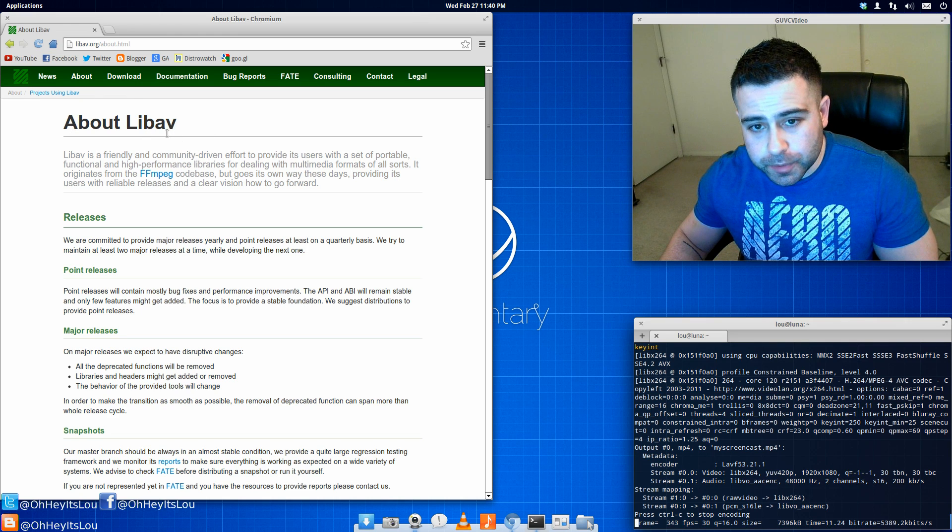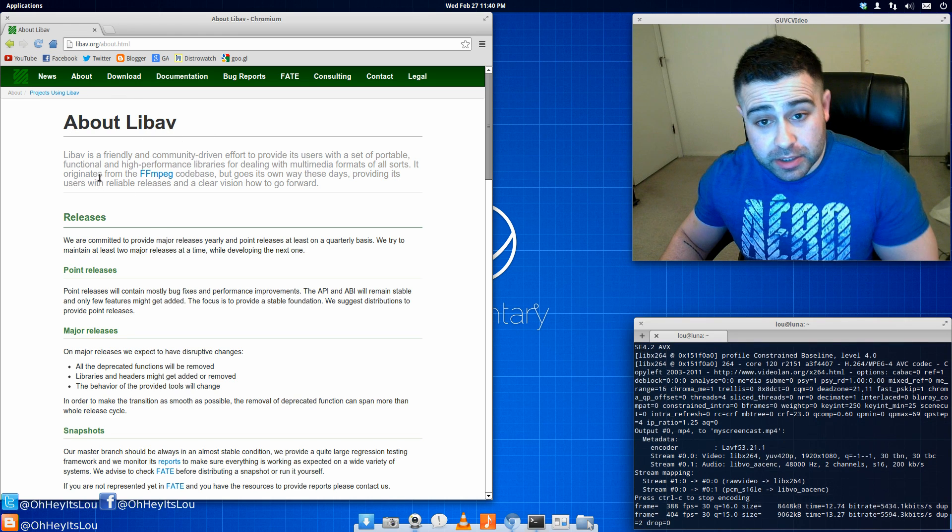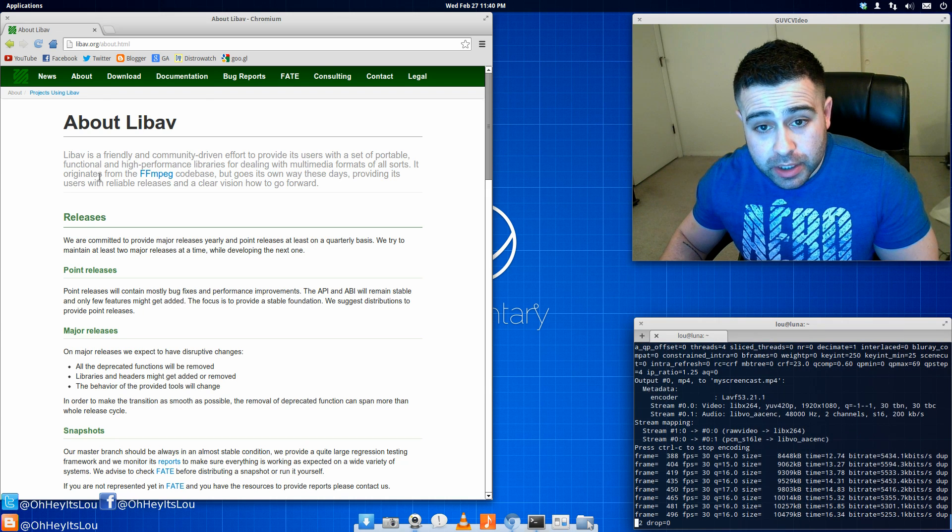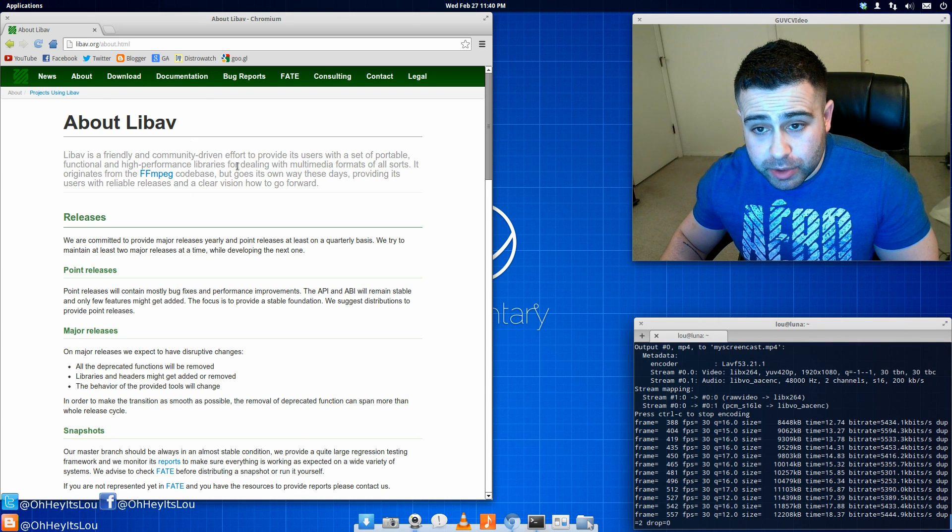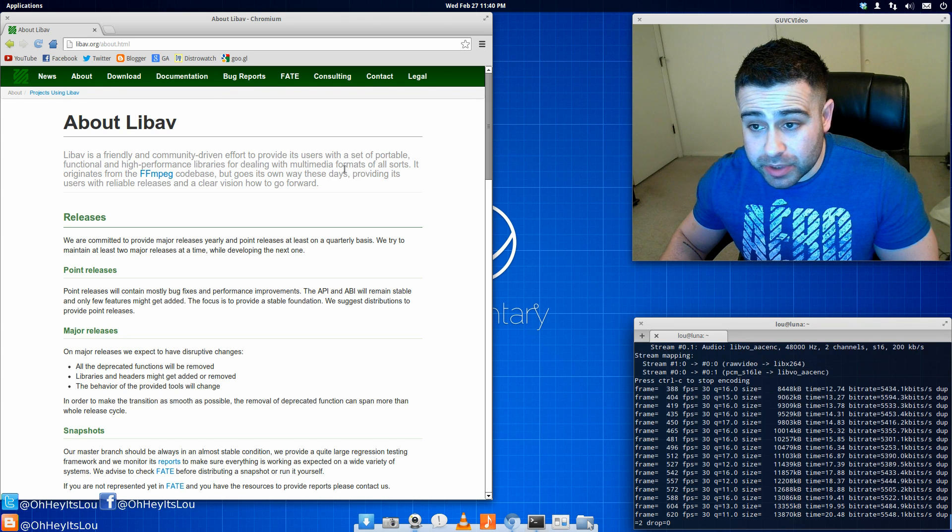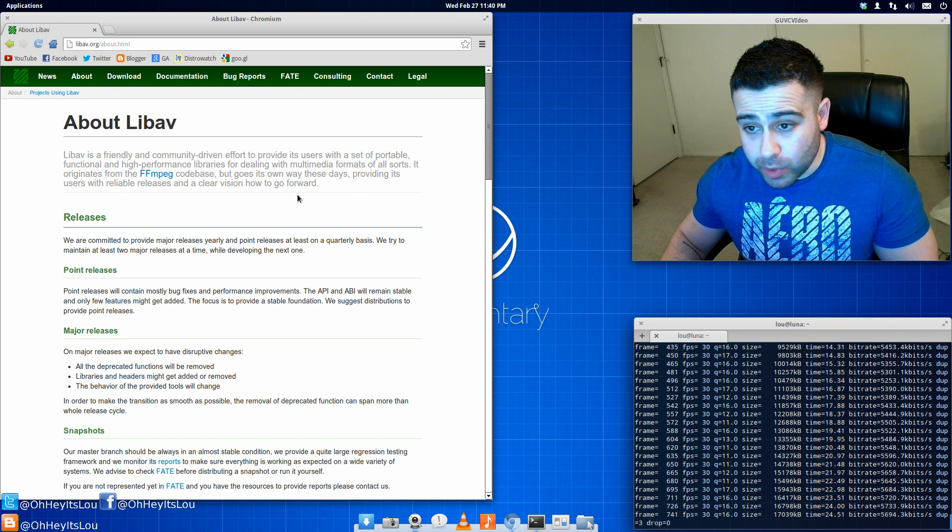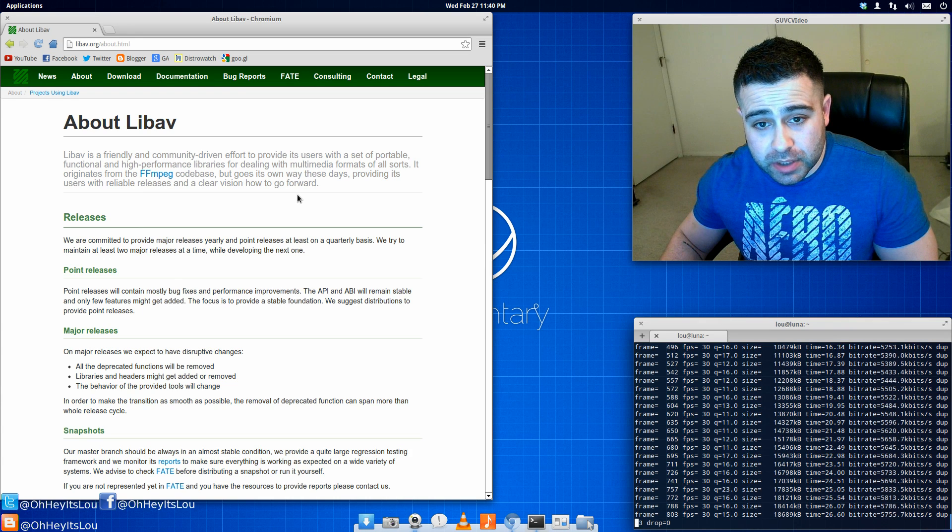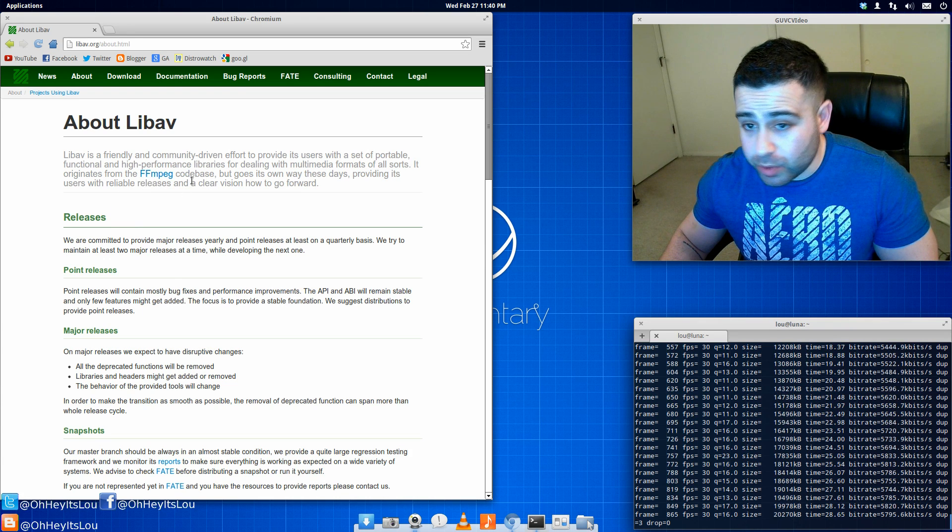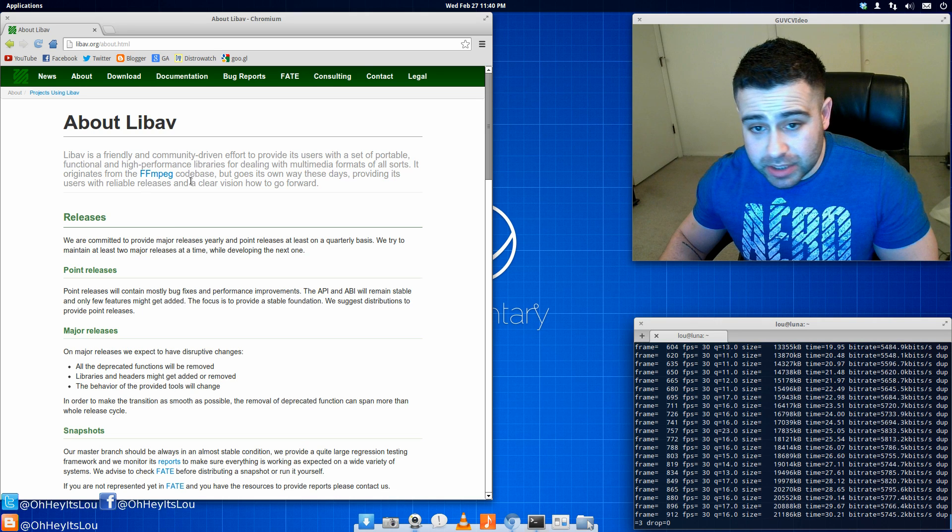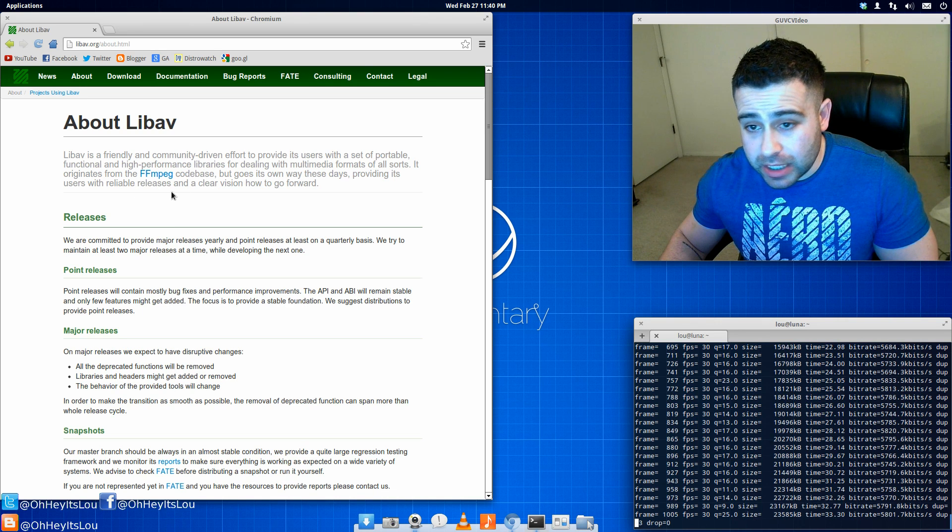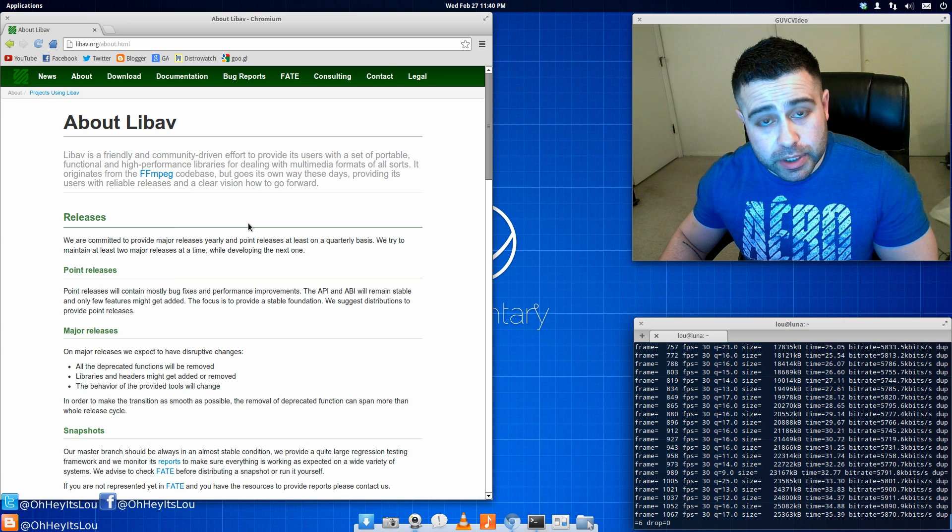So what LibAV is, and I'm reading directly from LibAV.org, it's a friendly and community-driven effort to provide its users with a set of portable functional and high-performance libraries for dealing with multimedia formats of all sorts. It originates from FFmpeg codebase, but it goes its own ways these days, providing its users with reliable releases and a clear vision on how to go forward.